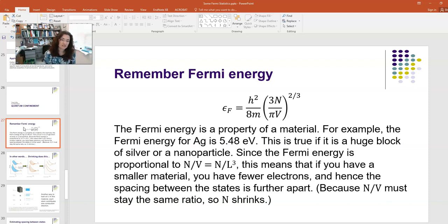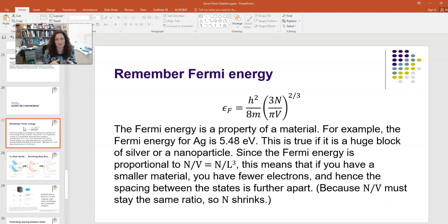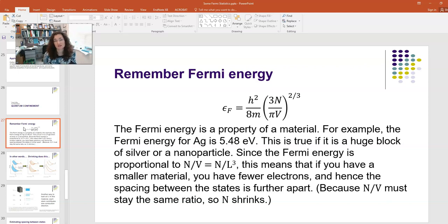Since the Fermi energy is proportional to the number of particles per unit volume — n over v, or n over L cubed — as you shrink the volume of material down towards the nanoscale, you're also going to have fewer electrons to keep that same value of the Fermi energy, because it goes as the ratio of those two things. That ratio must be constant. So if you shrink your volume, you're also shrinking the number of electrons, since each atom contributes a certain number of conduction electrons to the free electron sea.